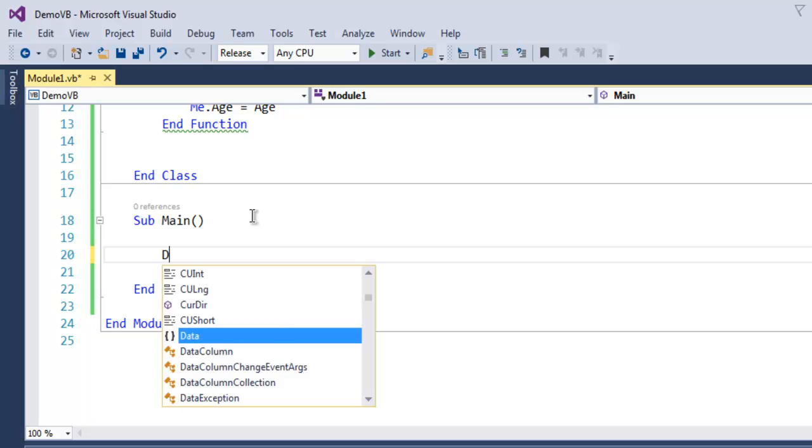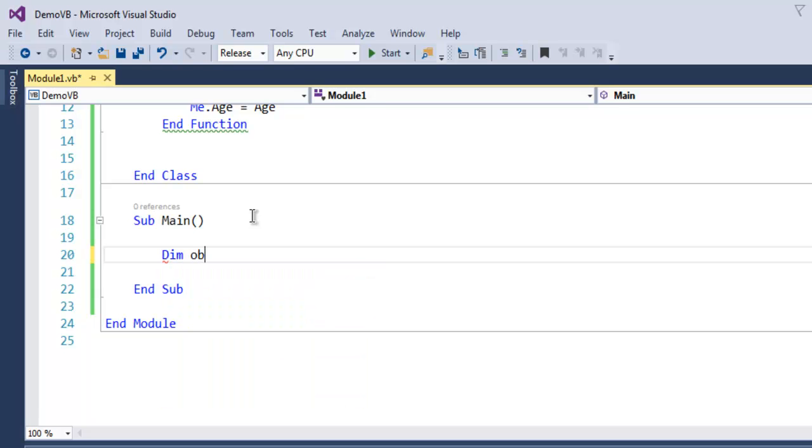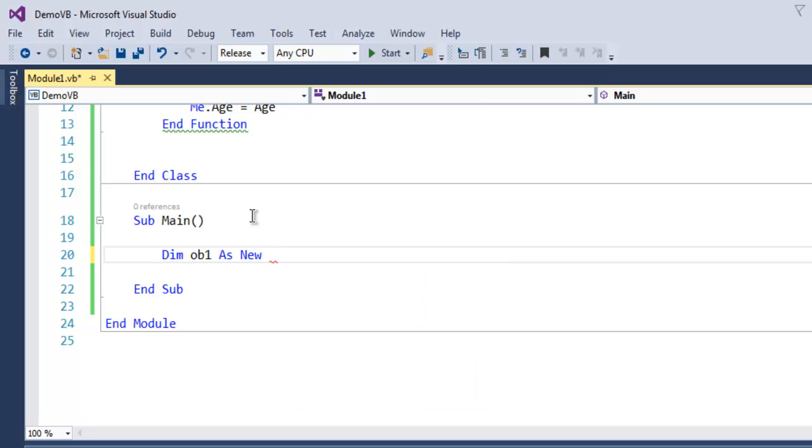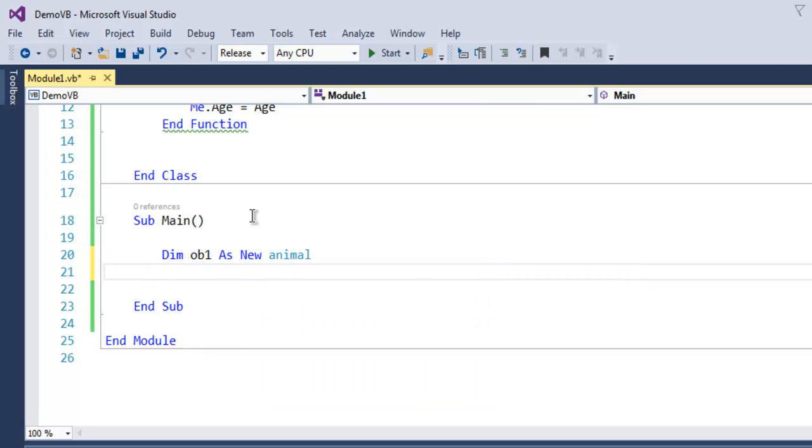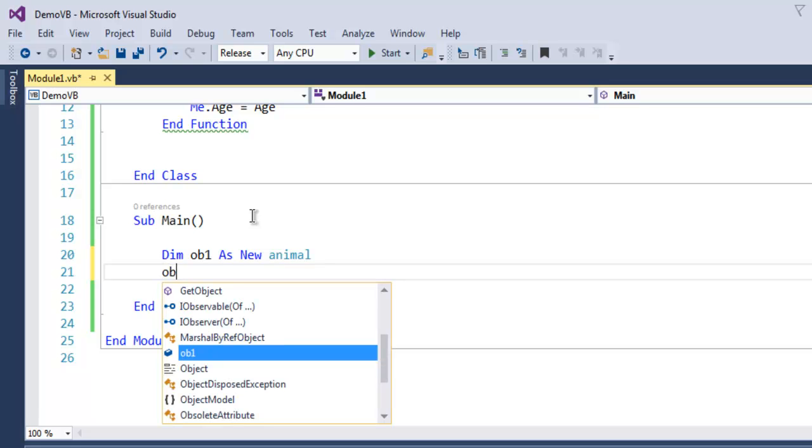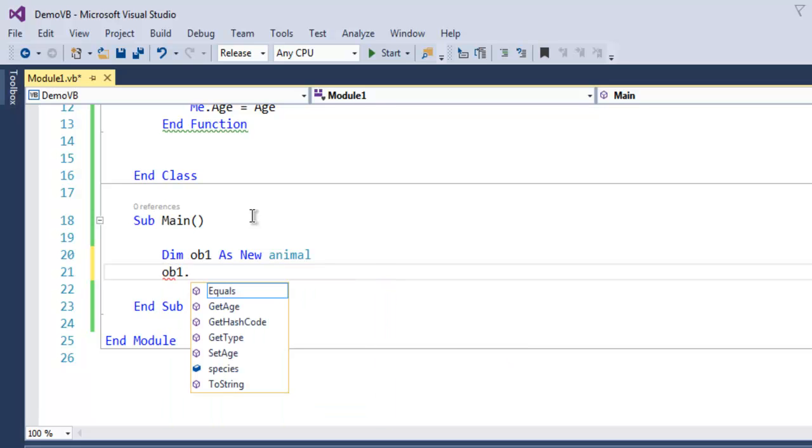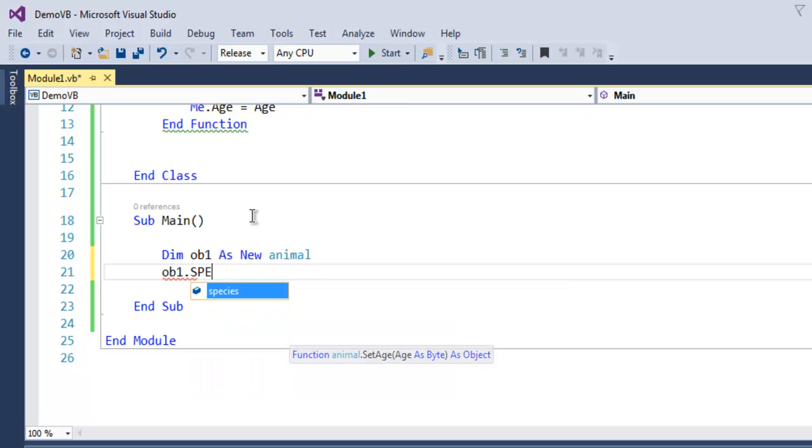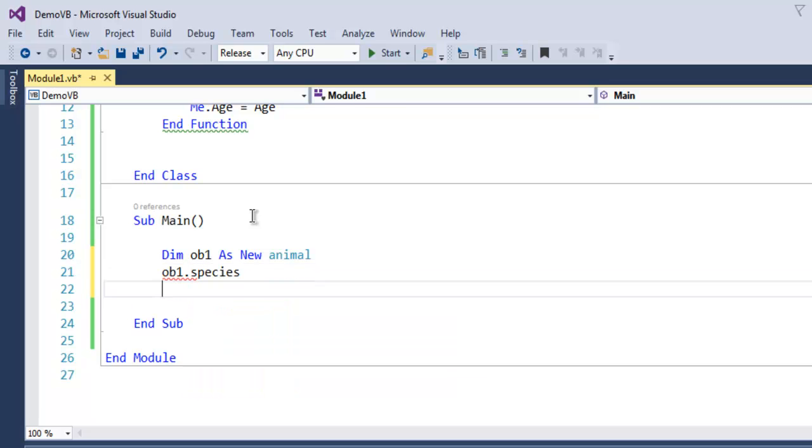create one object as new animal. Now here I'm going to call for species and set its value to, let's say, dog.